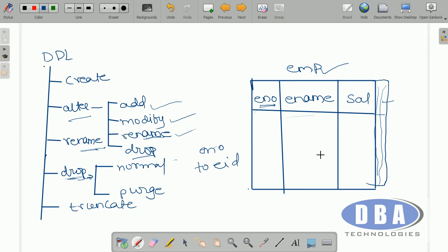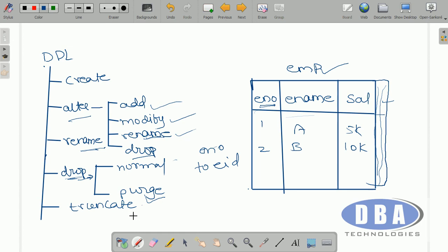The difference between alter drop and the drop command: alter drop is used to drop a particular column, whereas drop is used to drop the entire table. Drop is of two types: normal drop and purge drop. Normal drop means if you drop the table it will be stored in the recycle bin, and from there we can get it back using flashback table, which is used in Oracle database. Purge drop means if you drop a table using the purge option, you cannot get the table back. Truncate: when you truncate a table, it will flush out all the actual data, leaving behind the metadata — the table structure remains but all actual data is removed.